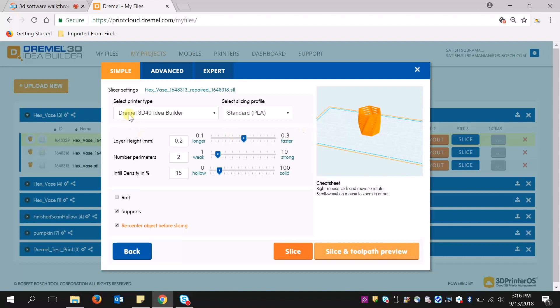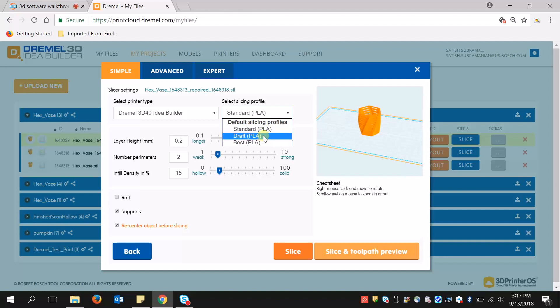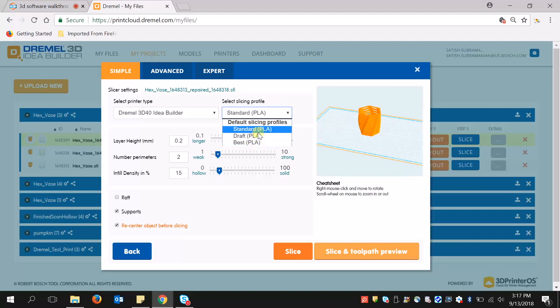Select your printer type. Select your slicing profile. Here you can choose both your filament as well as if you want a draft slicing profile, standard or best. And if I hit best, you can see that the settings all change automatically.